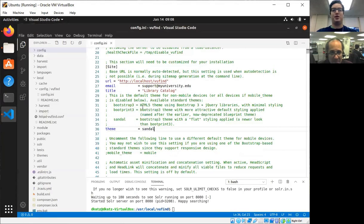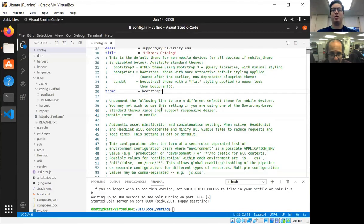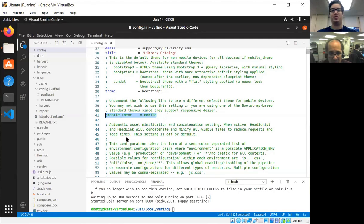Another option that you have, I'm going to switch back to bootstrap 3 here, is you can specify a mobile theme. This isn't as common now that responsive design is a larger thing, but if you want to serve a particular theme just to mobile users, this is the way that you can configure that.